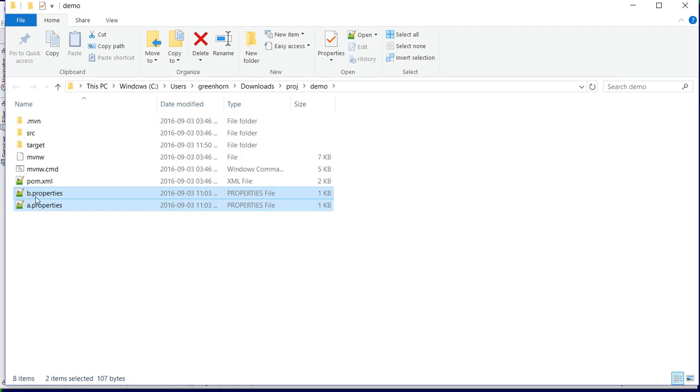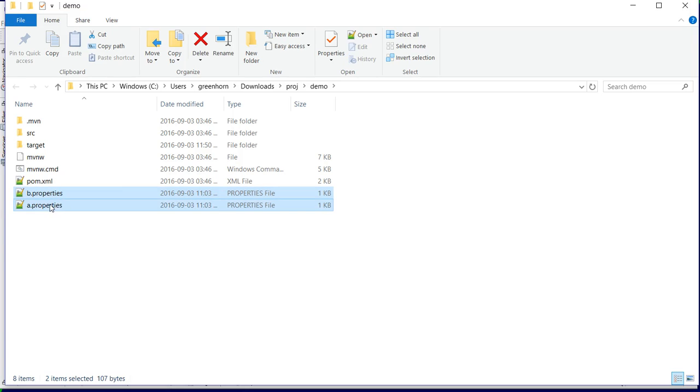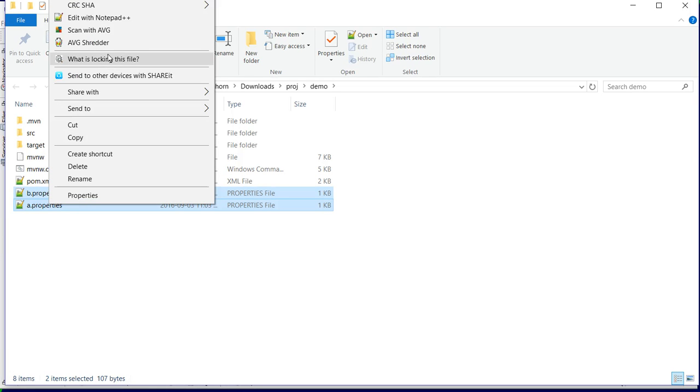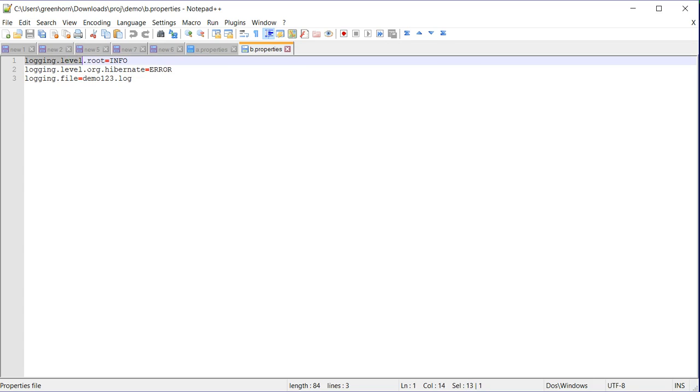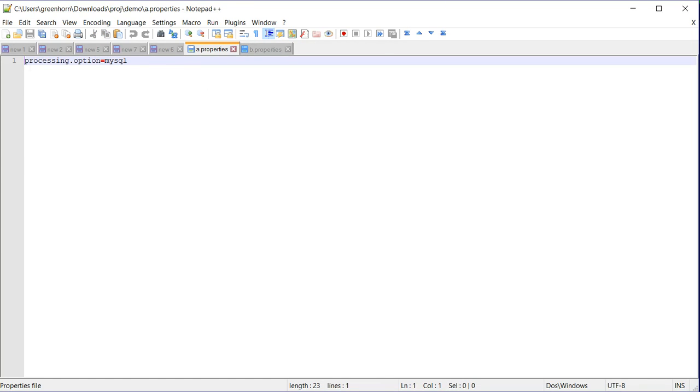This is the root directory, so I have dragged and dropped them here. Let's examine the content. File B has some logging properties. File A has some properties which will be used within the application.